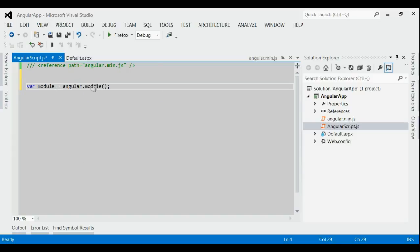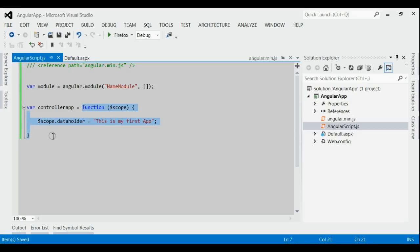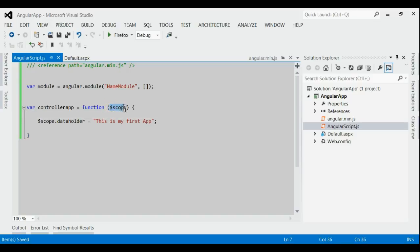Here I am going to create a module. We use the module method of the Angular object for creating a new module. There are two parameters: the first is the name of the module, and the second is the array of dependencies on which this module depends upon — here we place it as an empty array. Now let's consider how to create a controller. First, create a JavaScript constructor function and then assign it to a variable — that is how we create a controller in AngularJS.